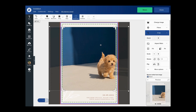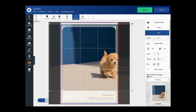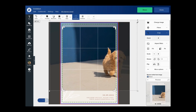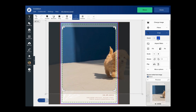When I'm in crop mode I can zoom in my image by clicking and dragging the corner handles, or by clicking the zoom buttons under the crop button.